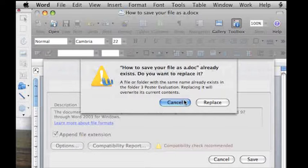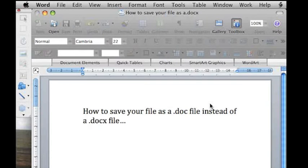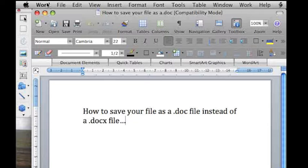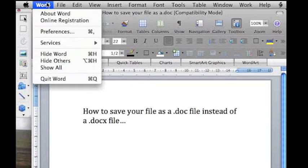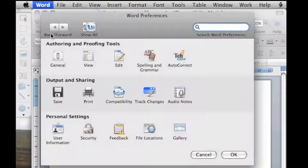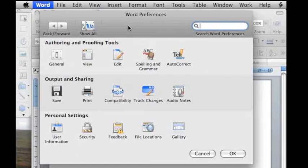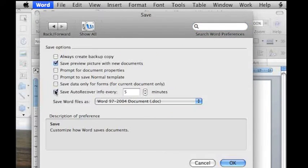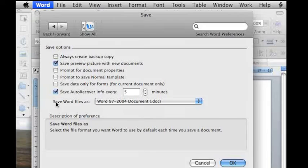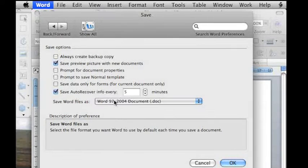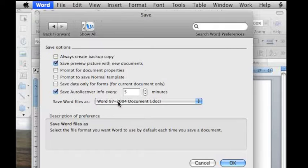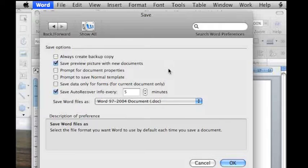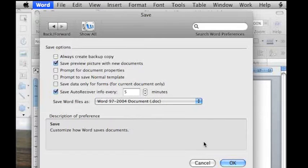If you'd like to set it as the default on your Macintosh to always save as a .doc, here's what you need to do. You go up to Word and Preferences. You get this preference window. If you go to Save, in this box right here where it says Save Word Files As, make sure that it says Word 97 to 2004 Document.doc. Now every time you save, it will save it as a .doc and not a .docx file. Make sure to push OK.